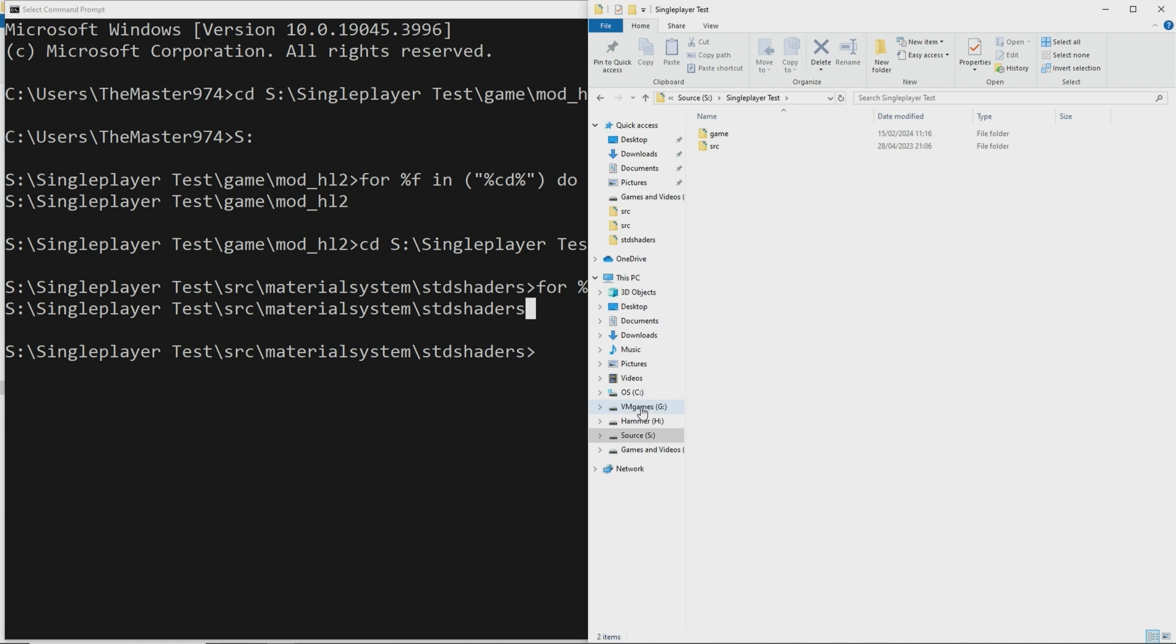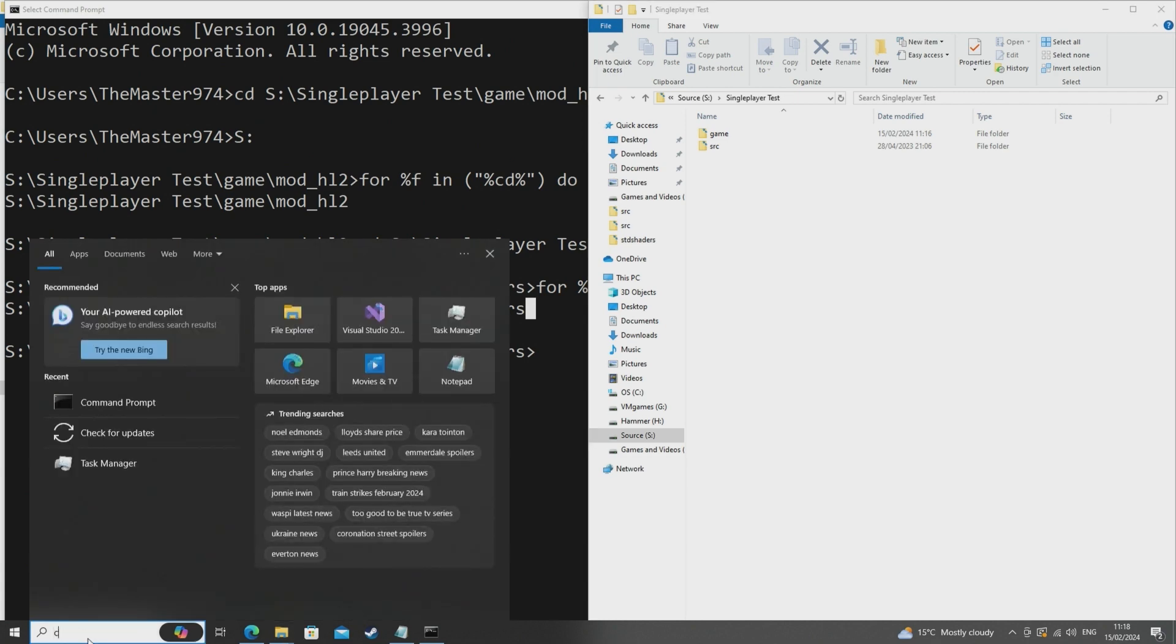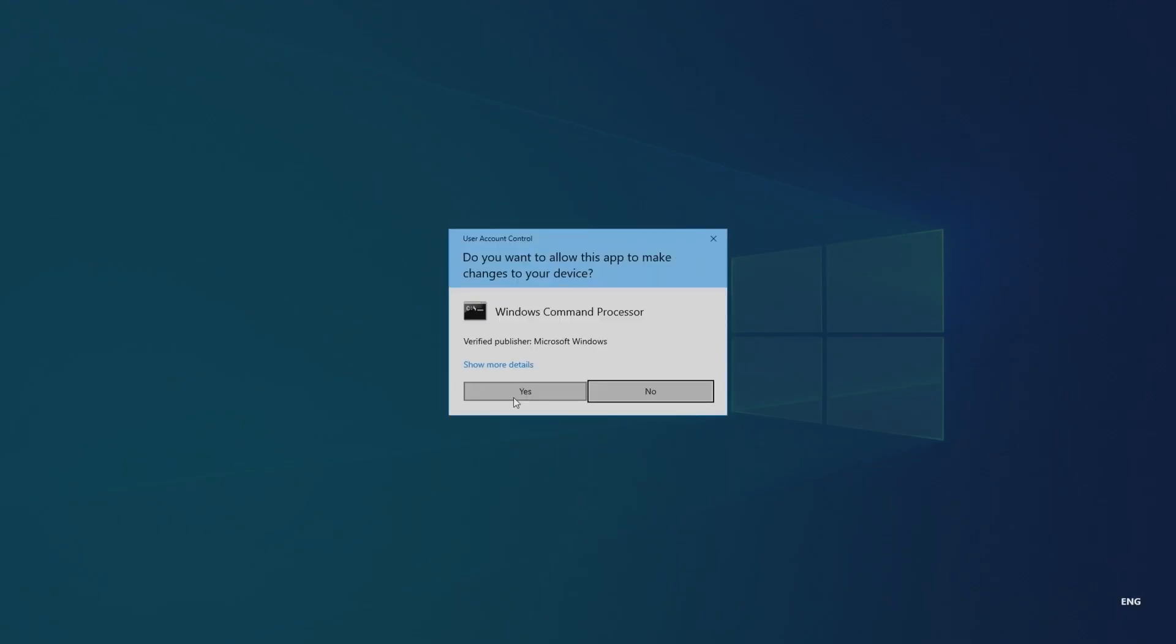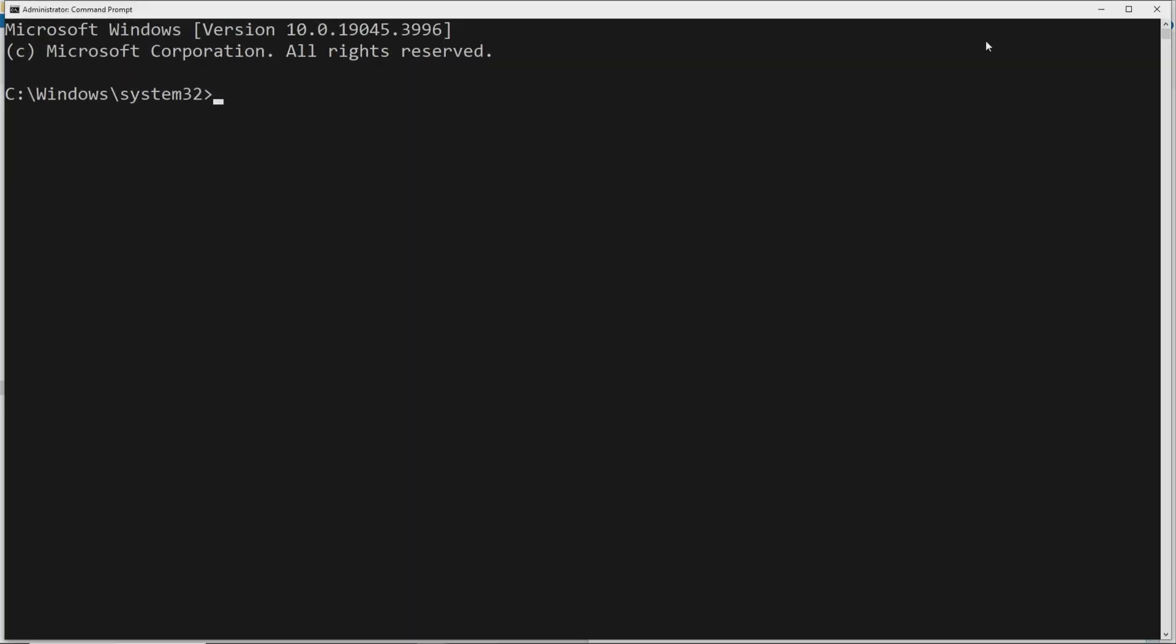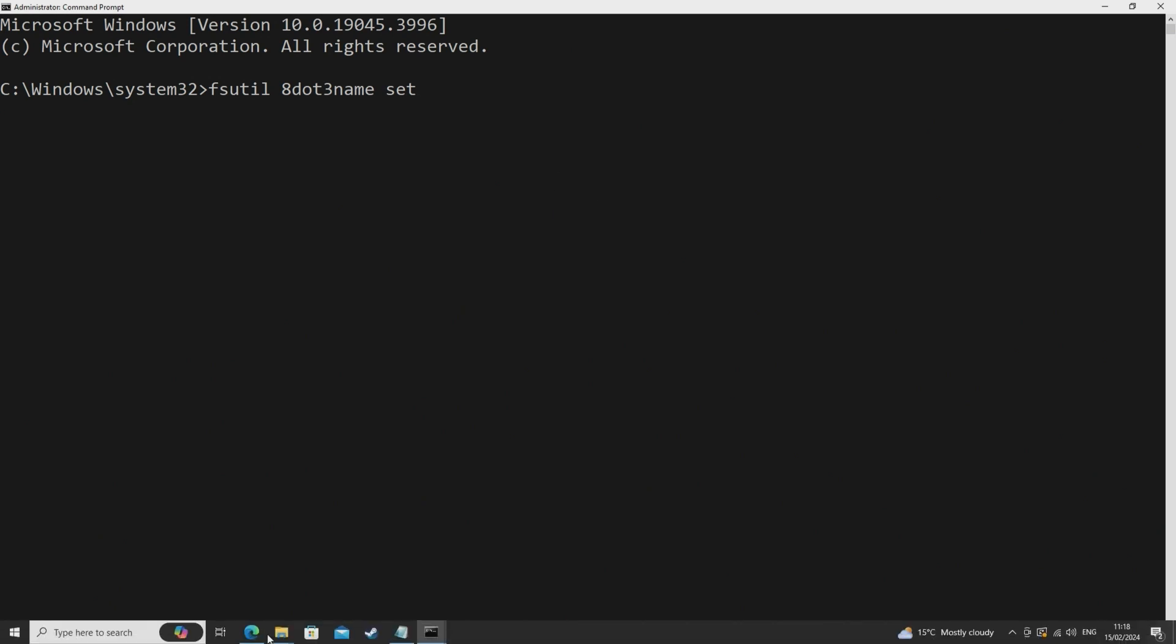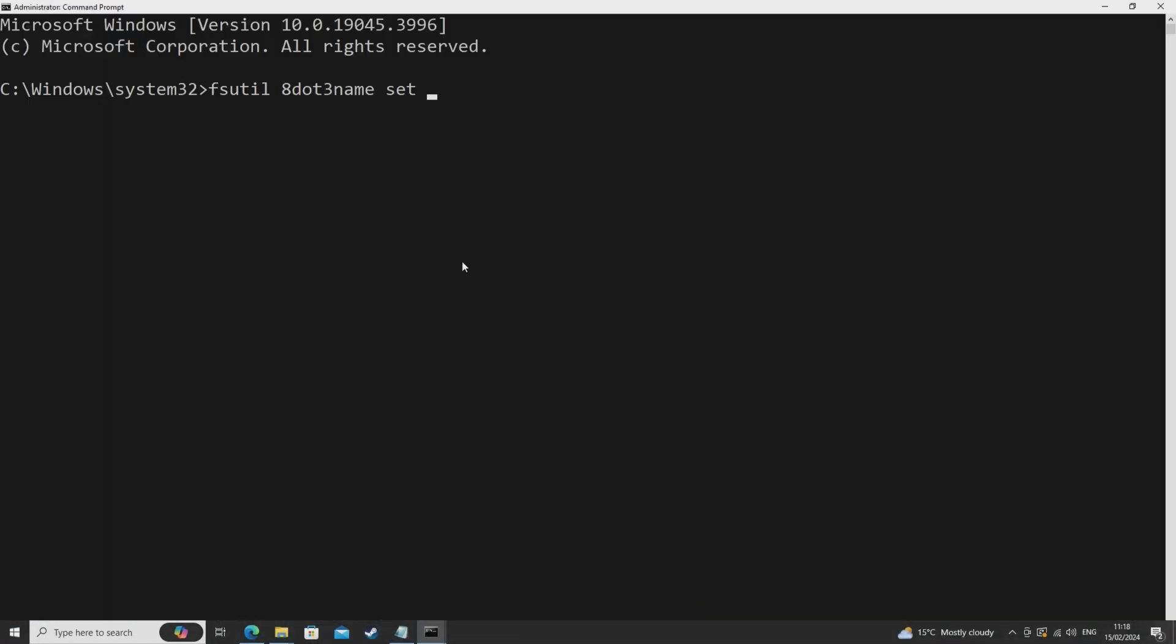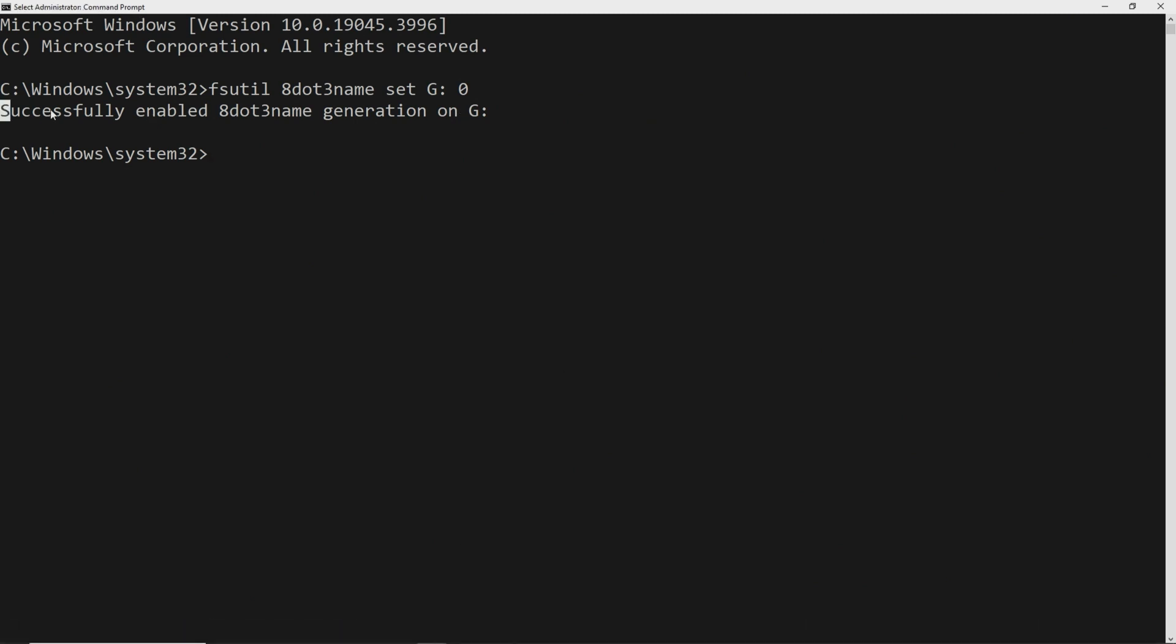However you can actually enable this directory format on other drives. So what you would need to do is load up a command prompt as an administrator and simply do the command fsutil 8.3 name set then the drive or I think even the path to your mod folder or the source 2013 single player or multiplayer install folder and then 0. And what this does is it sets that directory that drive to have the 8.3 directory format.